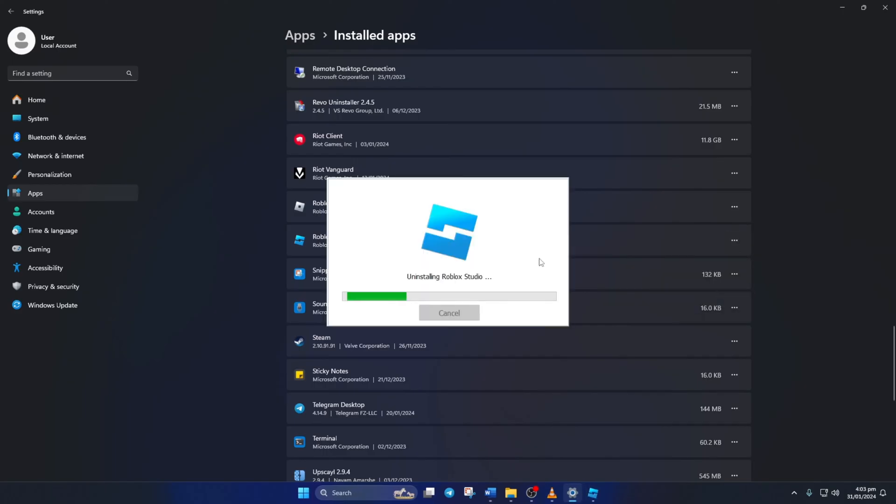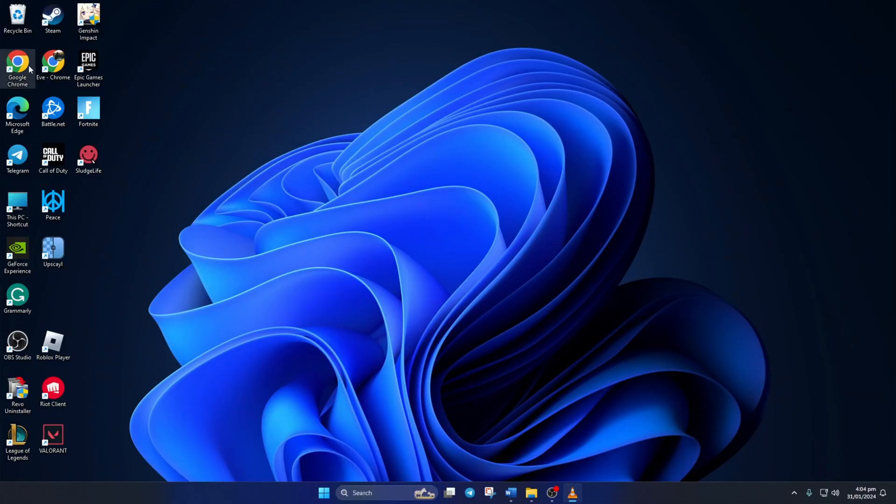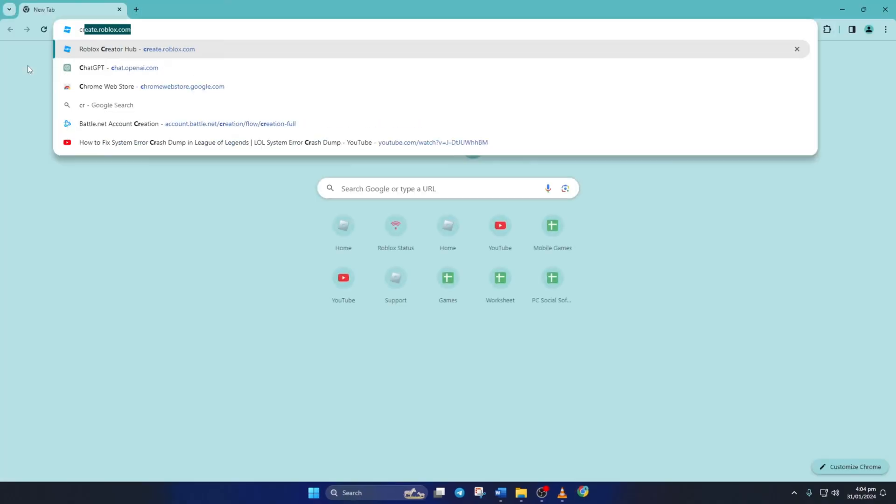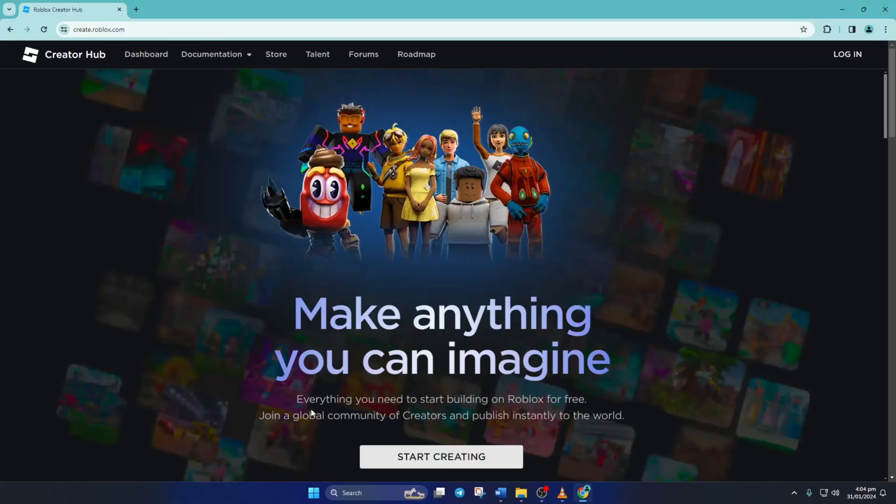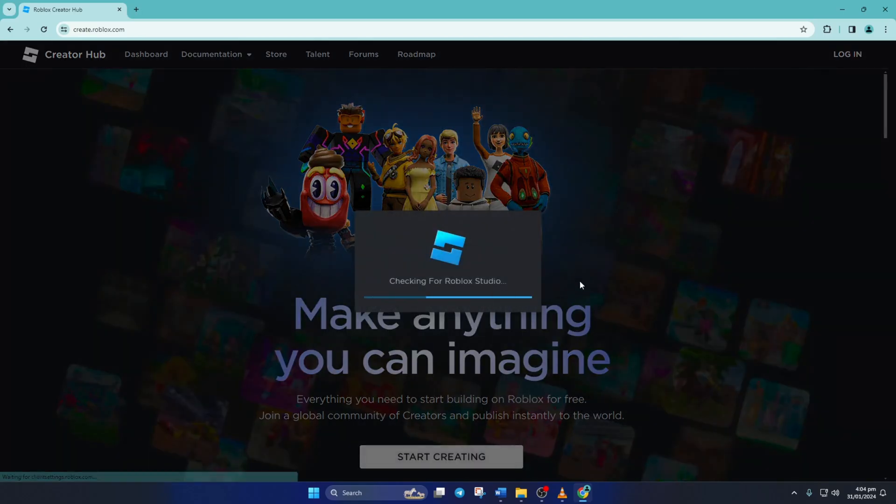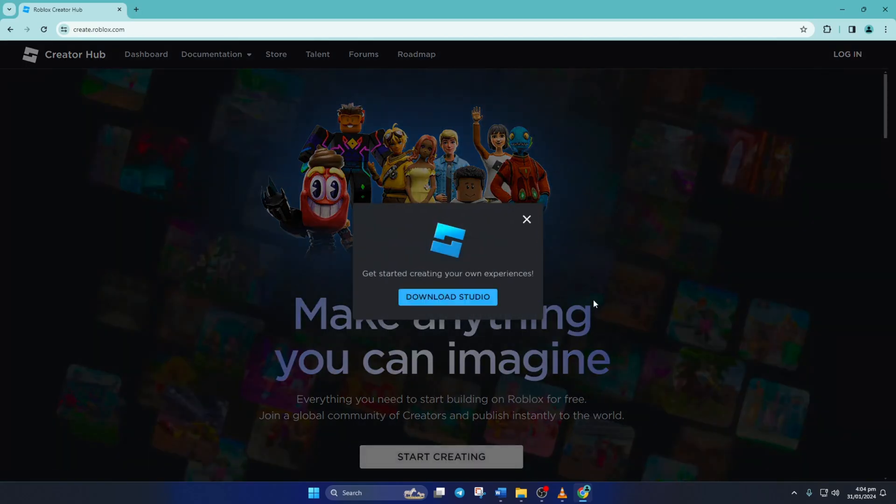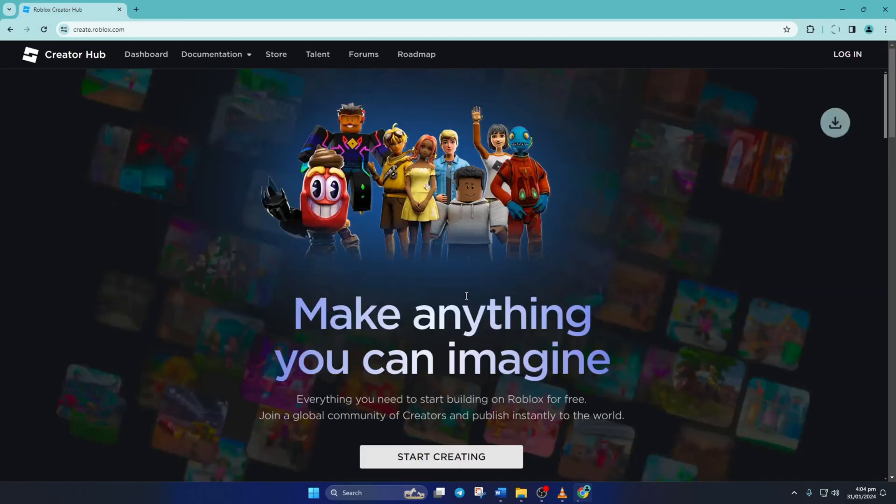Now go to create.roblox.com with a browser of your choice. Then from this page, click on Start Creating. Now when the pop-up appears, just click on Cancel and then click on Download Studio to start downloading it.